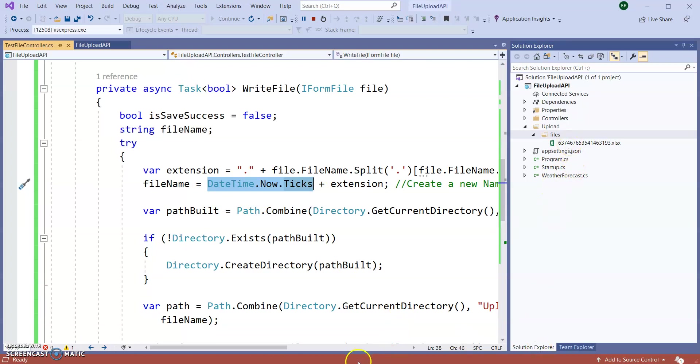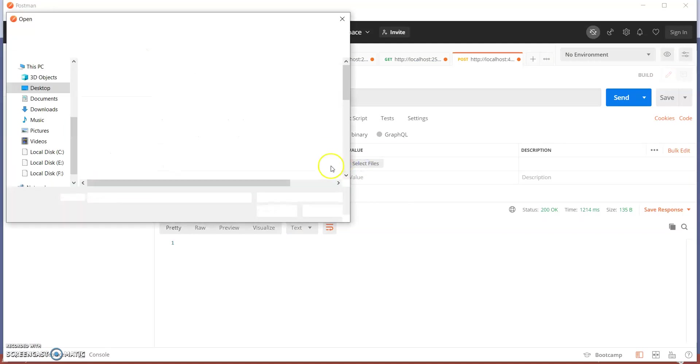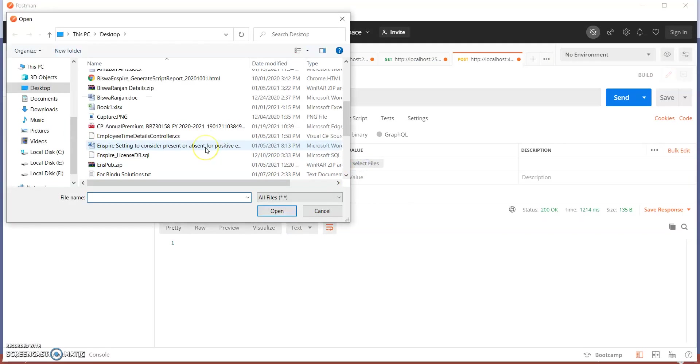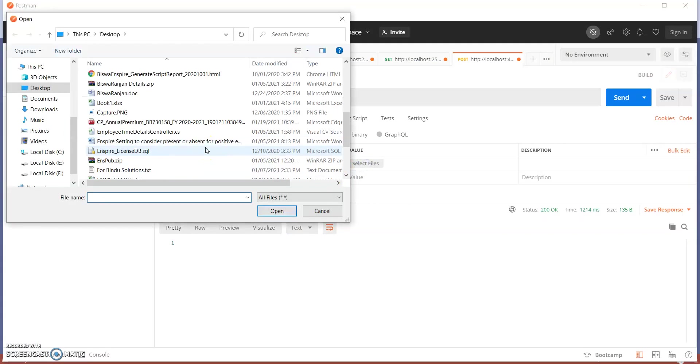Now here one Excel file. Let's go to Postman again. Again select one more file, different kind, let's say this PNG image. OK, send. Go to Visual Studio, you can see this PNG image also creating.